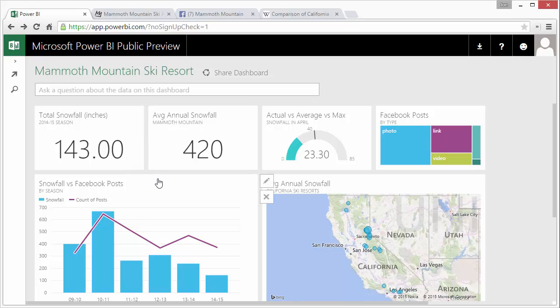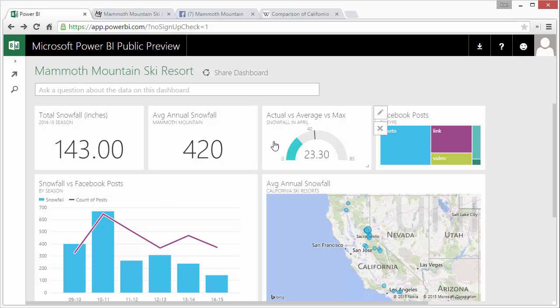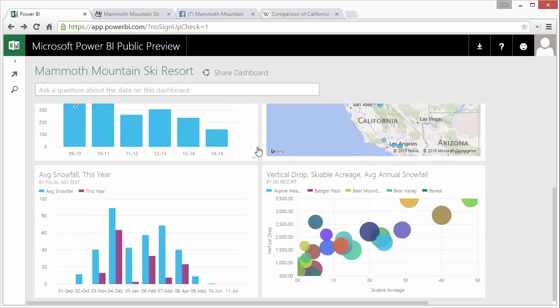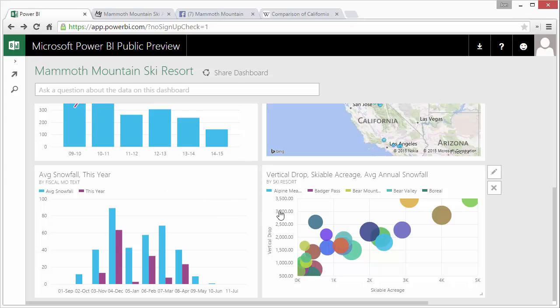So these are live connections to those web pages and those data sources. You can also use Excel as well to connect your data to Excel directly but basically it creates this dashboard for you. I could scroll down here, you see there's all these cool looking charts and visualizations here.